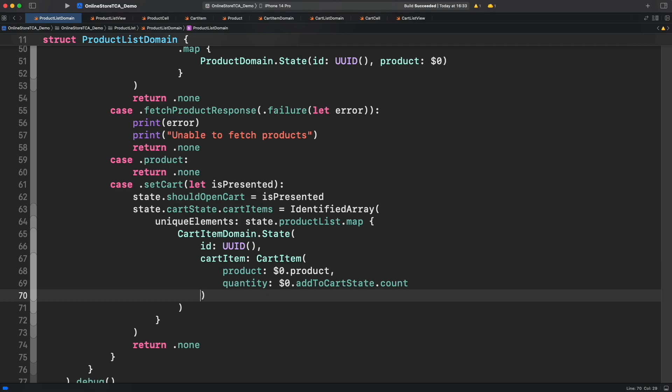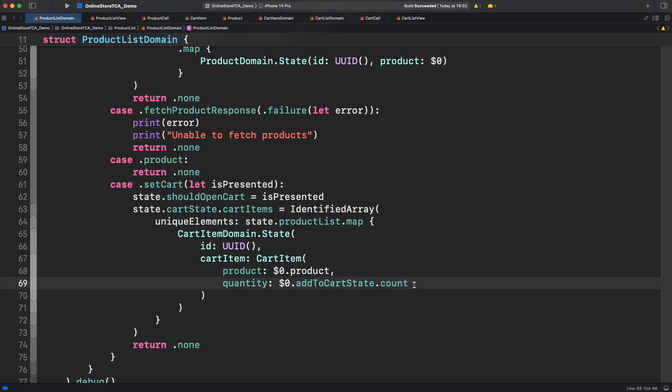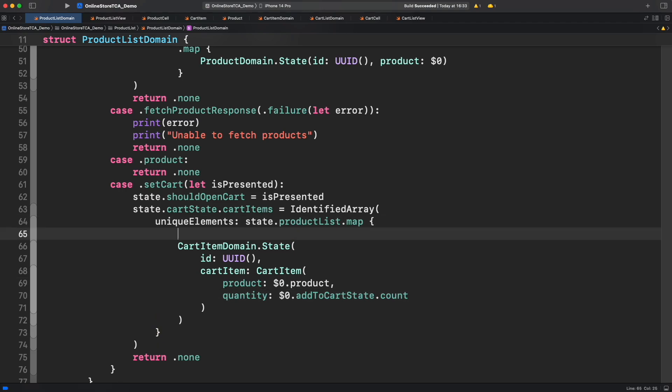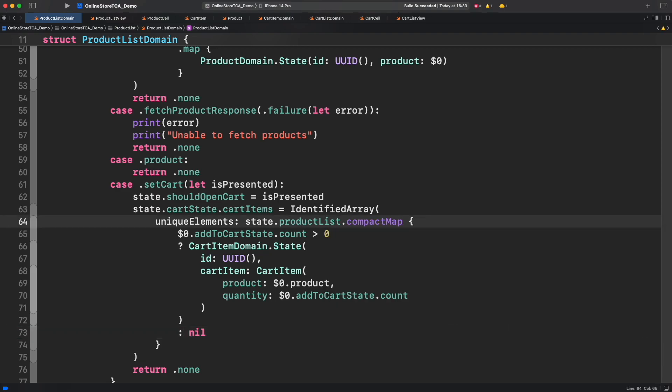We have created an identified array from product list and we map each value to transform it into cart items from cart item domain state. That's cool, but this will include all the available products and we only want the selected ones, or in other words those having add to cart state count greater than zero. To filter them we can simply compare the count and for those equal to zero create a nil value. And now we need to use compact map instead of map. Compact map will remove the nil values from the collection. This is a nice trick that you can use later in other projects.